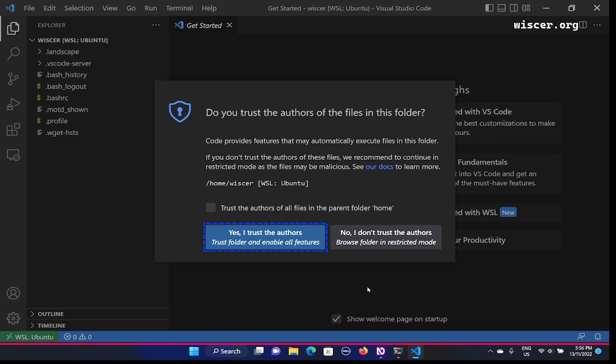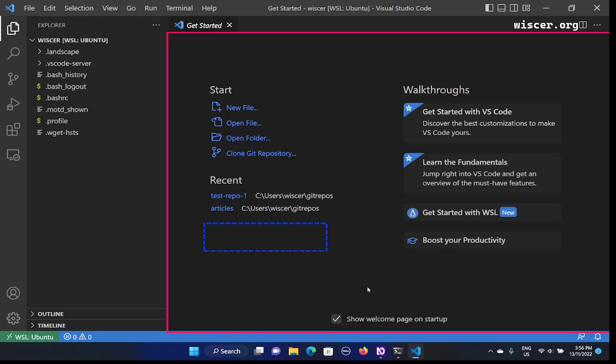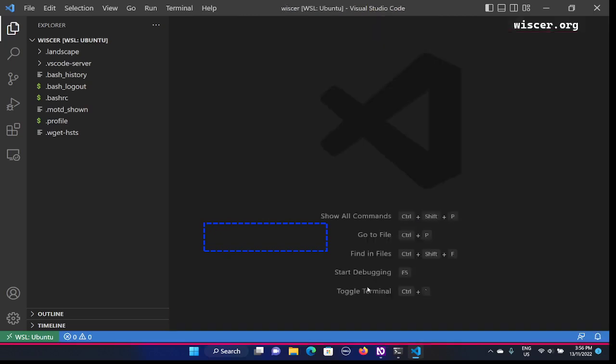I'm going to look around by pressing tab. There's a notification: 'Do you trust the authors of the files in this folder?' In this newer version, when I open a new directory, it asks whether we trust the author of this directory. I'm going to press tab to find the button to say yes — 'Yes, I trust the authors.' Now I'm going to make a file, let's say a text file with the name Apple.